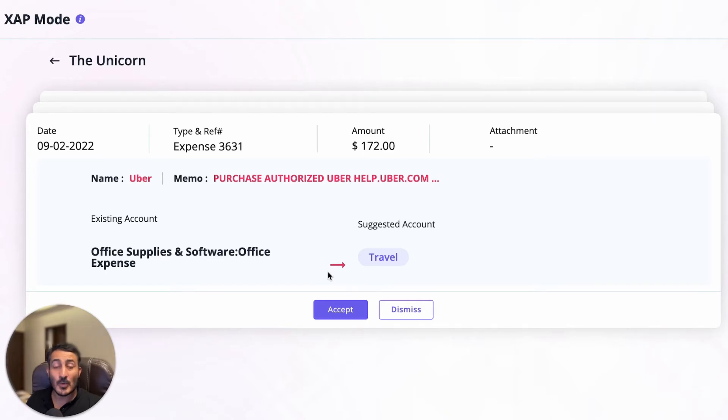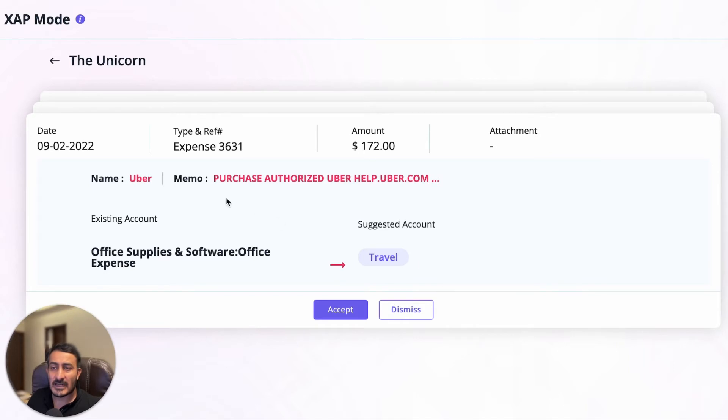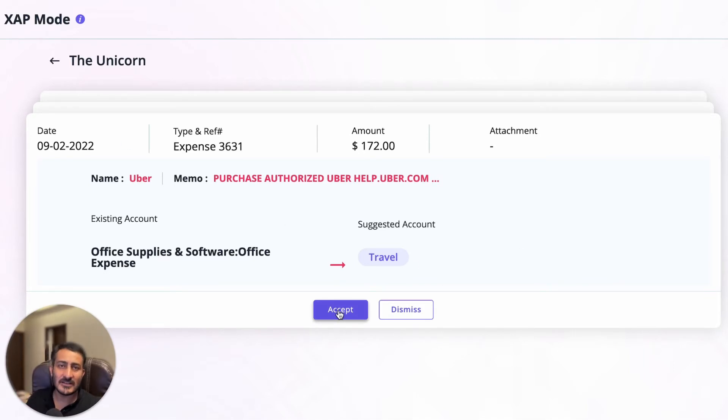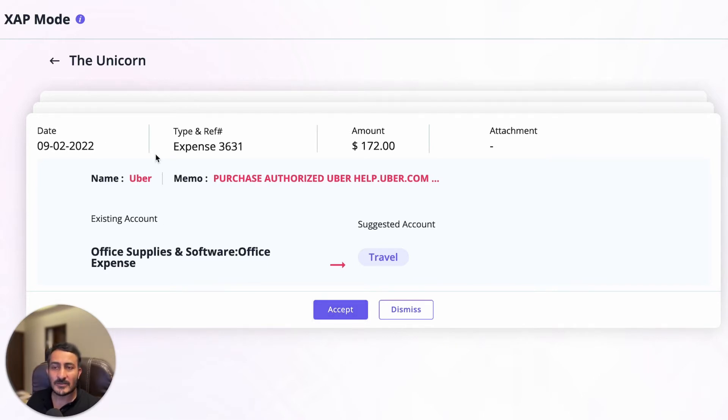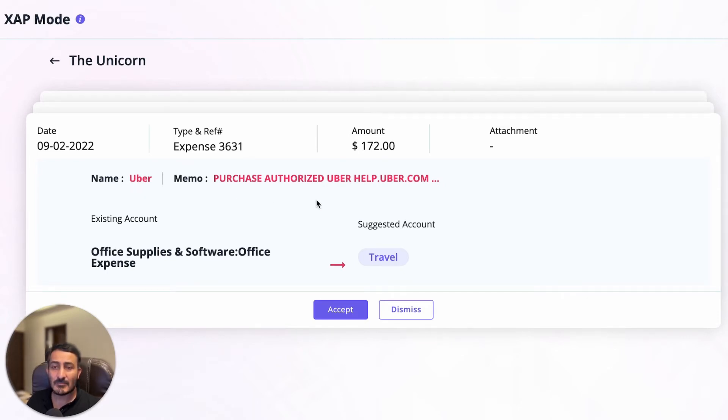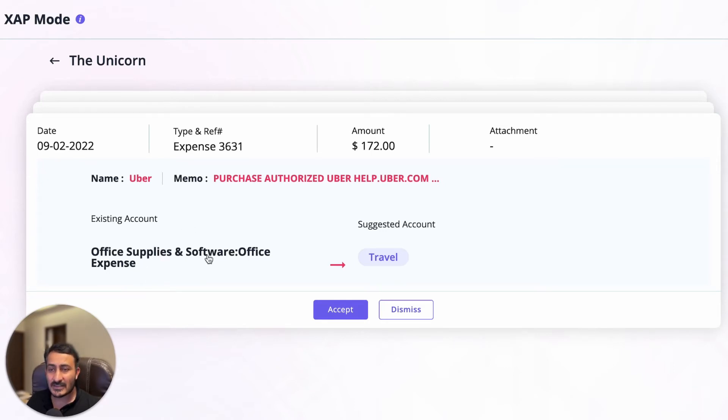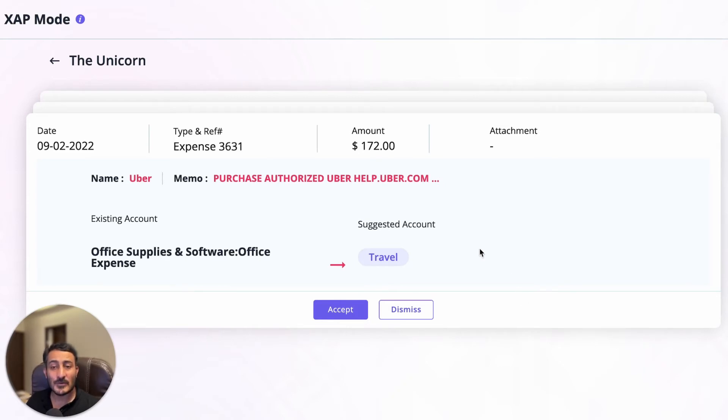Just to give you an example, this is a transaction where we changed the layout to make it easier. It's more like a card view, so you have basic information available here—a name and a memo. What it tells you is that Uber right now is coded to Office Supplies and Software, however Auto Review has suggested that it should go to Travel.